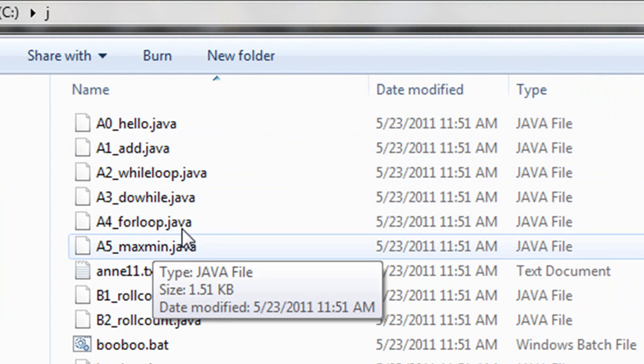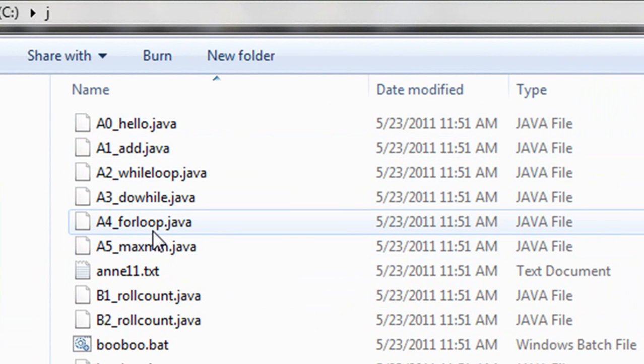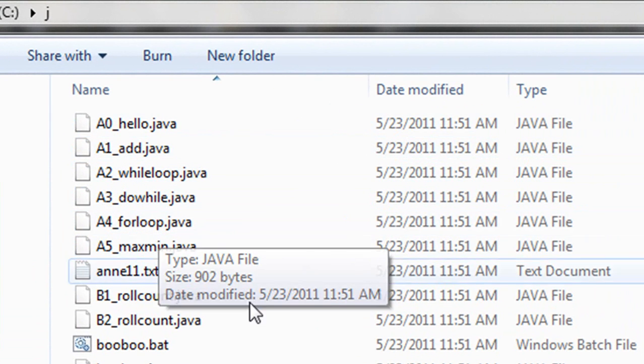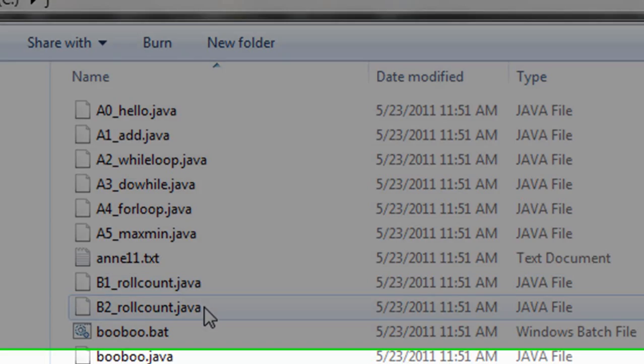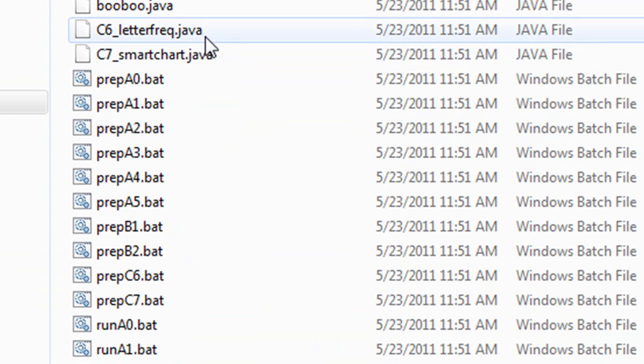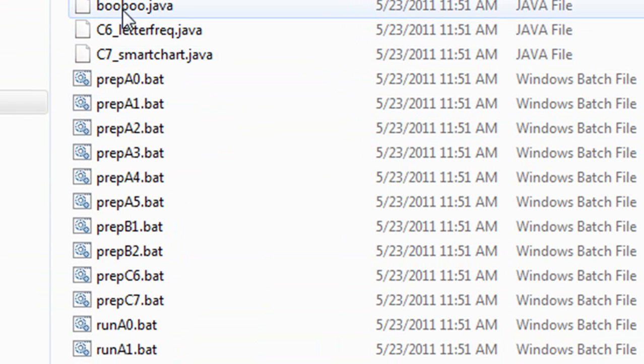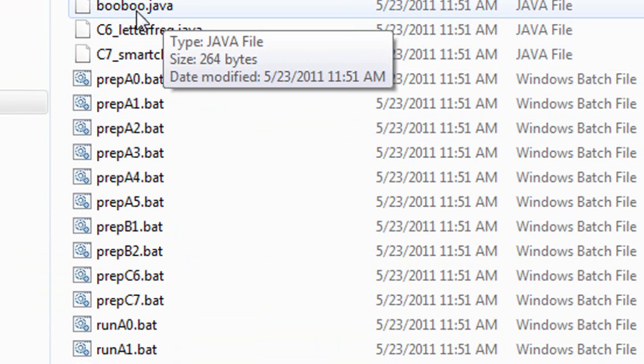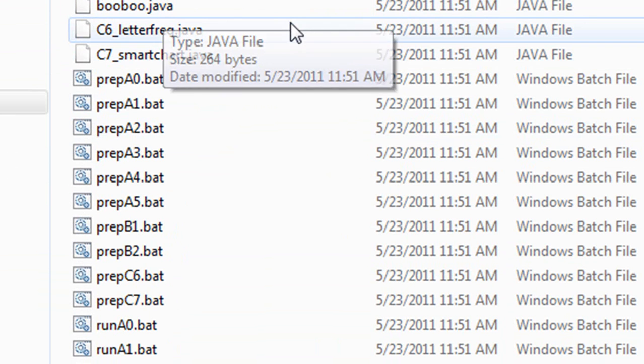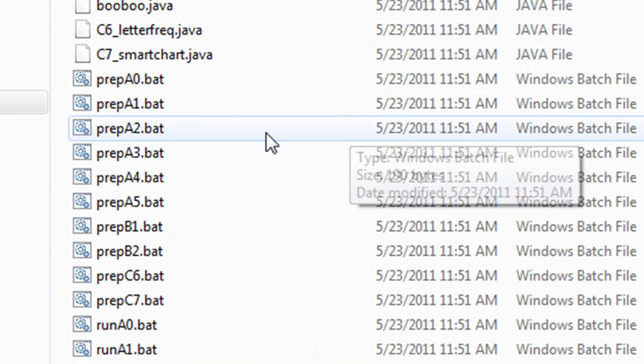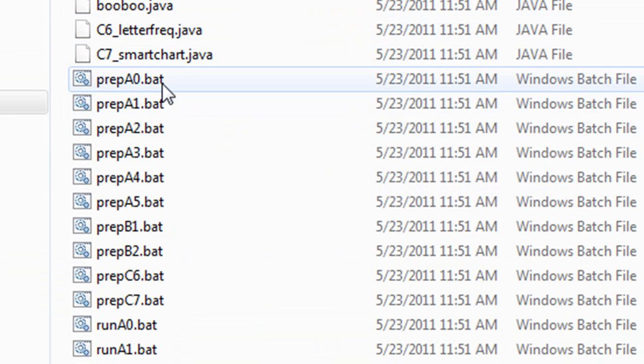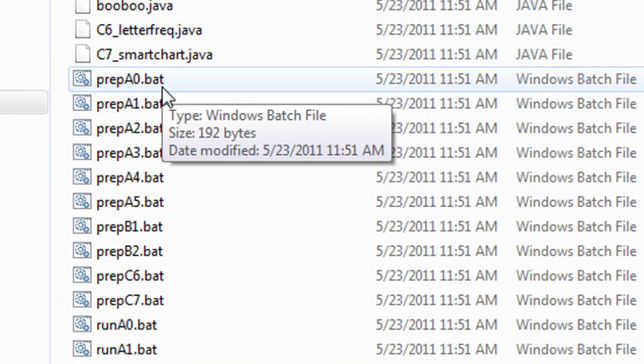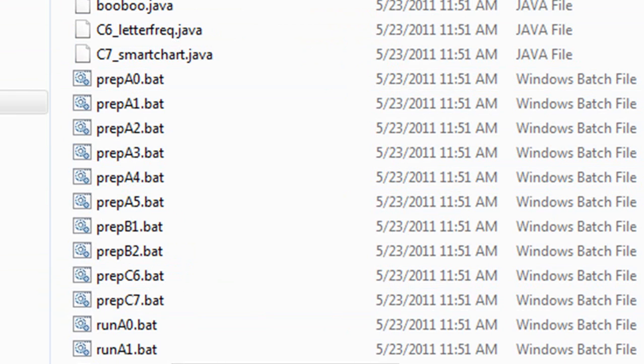These are programs. Program names are .java. Here's some more programs. And here's two more. This is a program that has a mistake in it. We're going to use that in the next video.